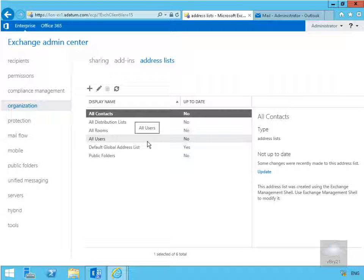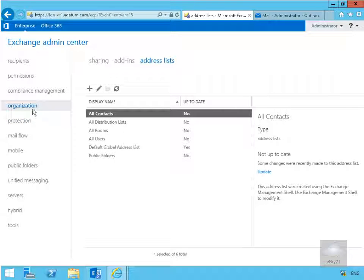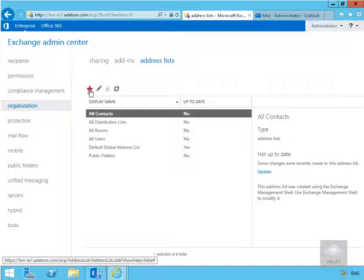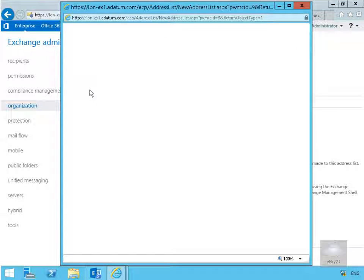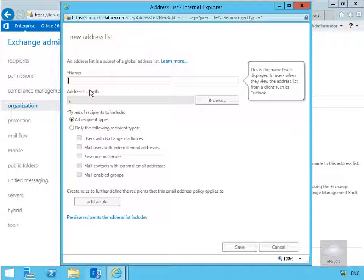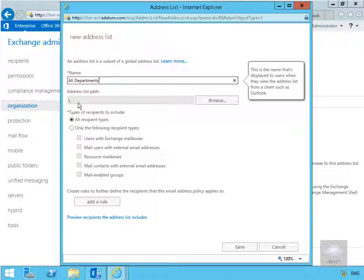In order to do that, we've come to Exchange Admin Center, come to organization, address lists, and click plus. Then what we need to do is give it a name. So I'm going to call this one 'all departments'. Now I'm going to use this as a root address list. I'm going to put that under root itself.